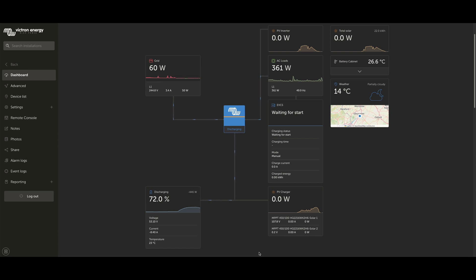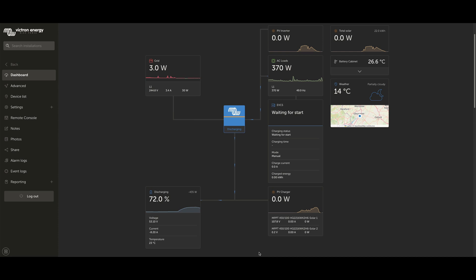There are two main prerequisites to run the Dynamic ESS. First, your system must already be an energy storage system or ESS, and this means your inverter charger is integrated with the grid and also running the ESS assistant. Second, your GX device needs to be running Venus OS 3.3 or newer.